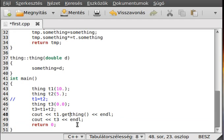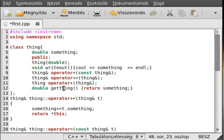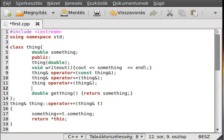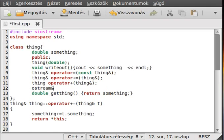All right, then first of all, make an output. So it will be the ostream reference return type, it has to be an ostream reference return type and operator.